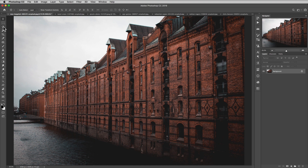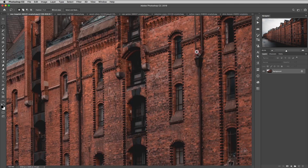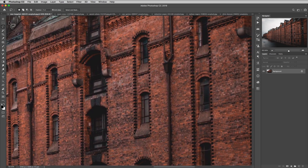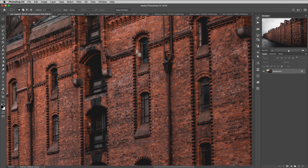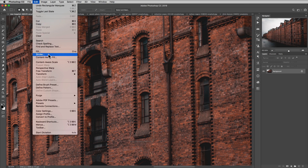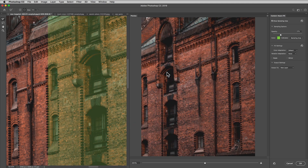First, I'm going to show you simply how to use the tool. We're going to make a selection using any of the selection tools — in this case, let's use the square marquee. I'm going to select around this window right here. I want to erase this window and use Content Aware Fill so it looks like it's just a brick wall. Let's go to Edit > Content Aware Fill. Right away you can see the problem — there's a pipe here that I don't want.